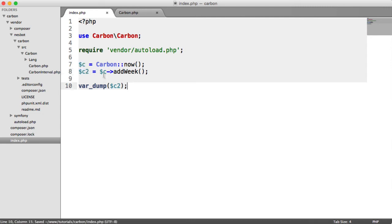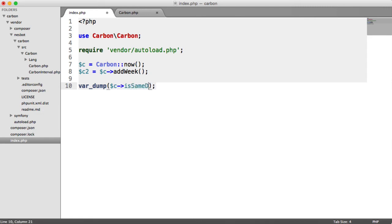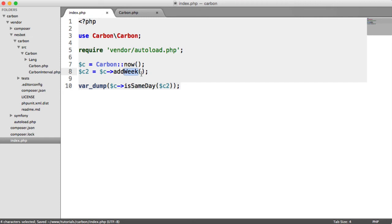We're in a bit of trouble here. If we wanted to compare this, for example, if we wanted to say C is same day as C2, we could say add days two, for example. We know that adding two days onto the current day isn't going to be the same day.